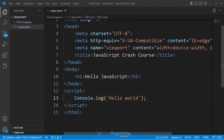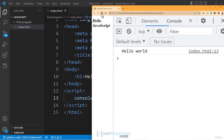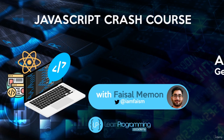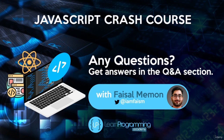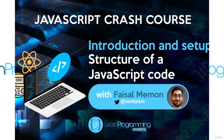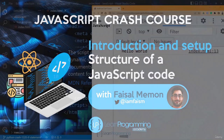Reverting the change makes the error disappear. We have now created our first JavaScript program in Visual Studio Code and seen it running in the web browser.